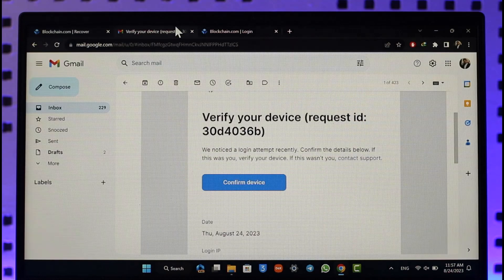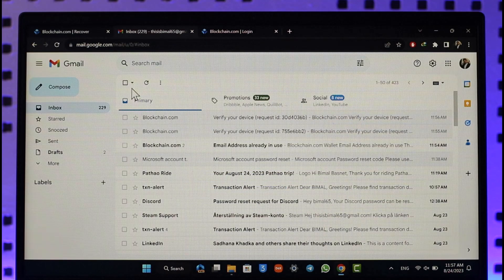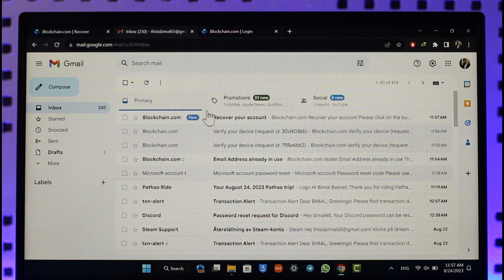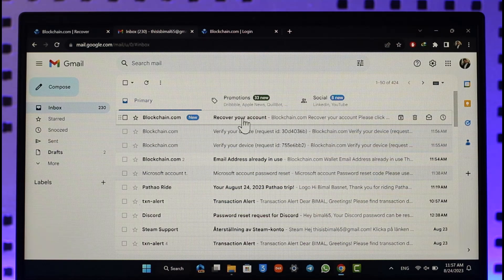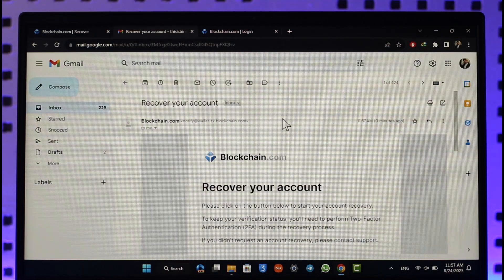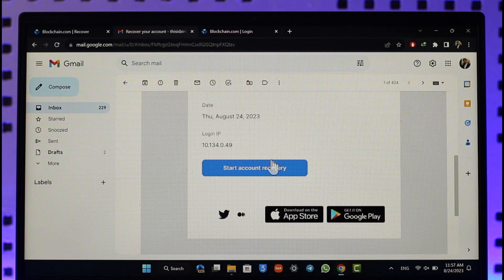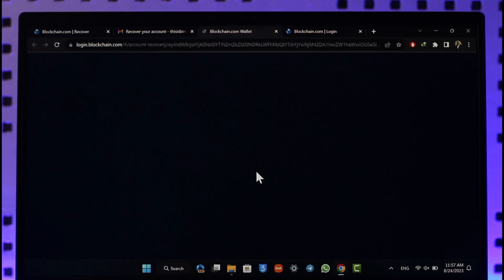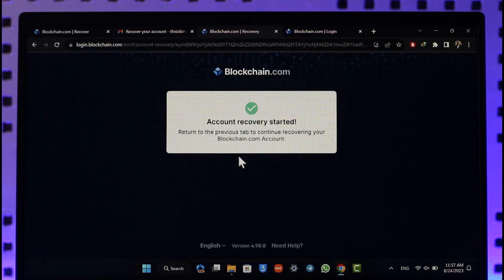We're going to come back and refresh it a couple of times until we see the email that says recover your account. Select it and then select start account recovery. Once you've done this process, it will ask you to return to the previous step to continue recovering your blockchain.com account.